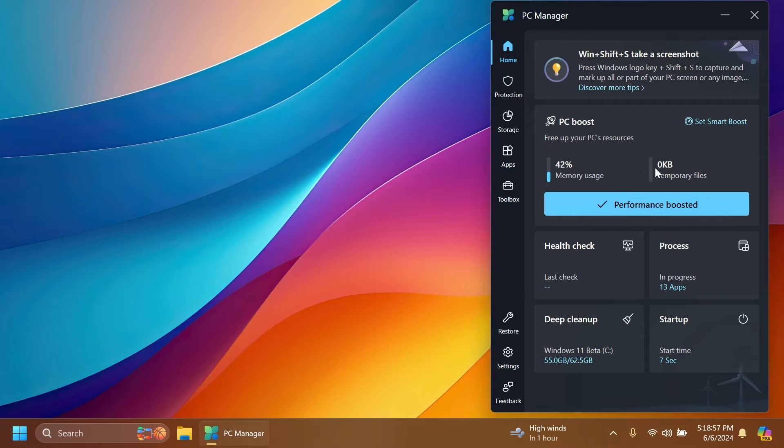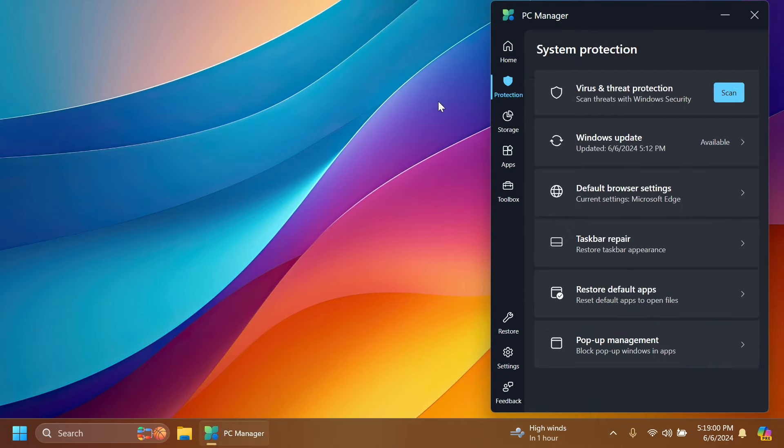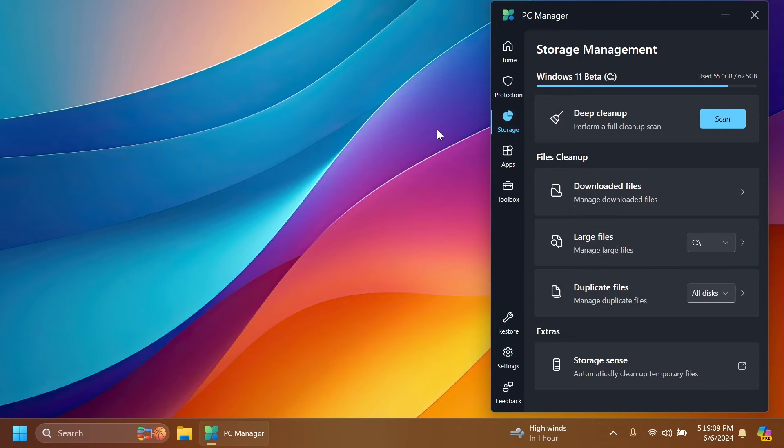You have Protection, which will allow you to see virus and threat protection, the default settings in Windows, Windows Update, default browser settings, taskbar repair, and more. Storage where you'll have access to duplicate files, storage sense, large files, downloaded files, and more.